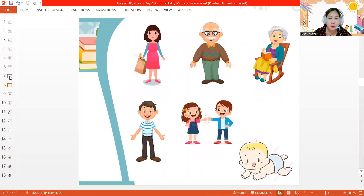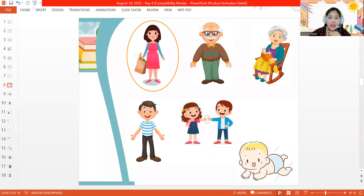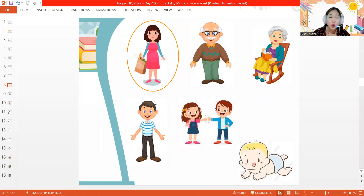So we have different people here on my screen. Can we identify them? Who is this? This is the mommy. We can also call her mother, mama, nanay. She is the one who gave us life or who gave birth to us. So this is our mommy.